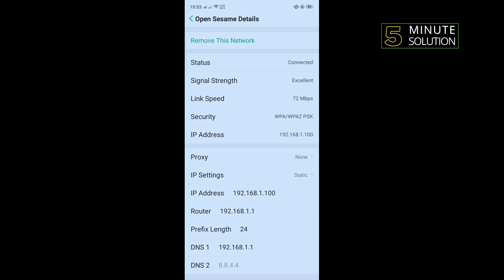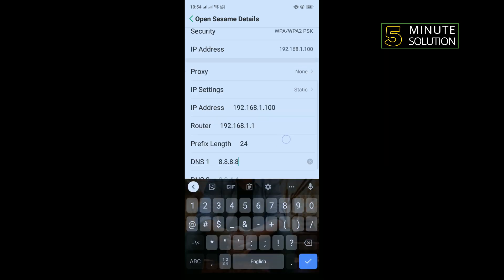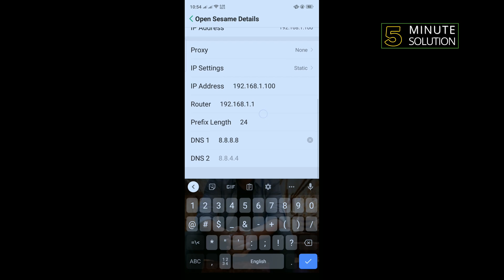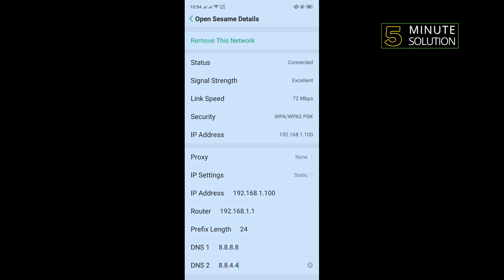DNS 1 should be 8.8.8.8 and DNS 2 should be 8.8.4.4. Now open your game and check if the problem is fixed or not.